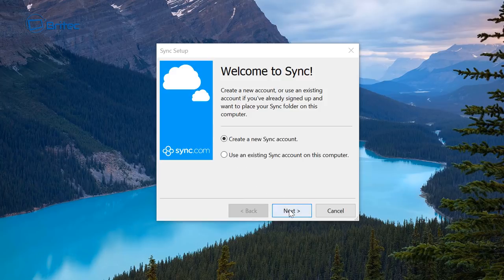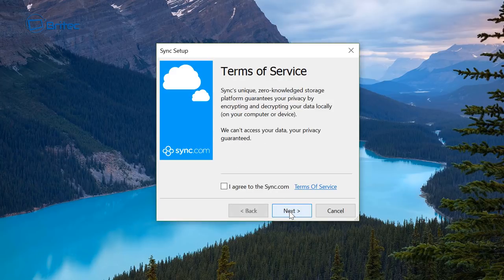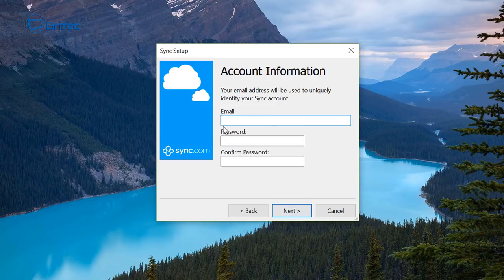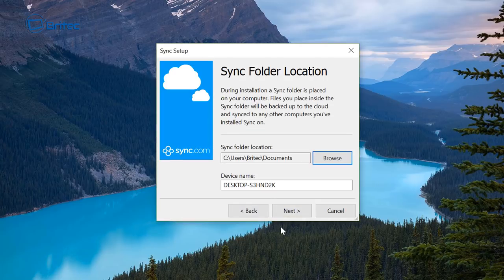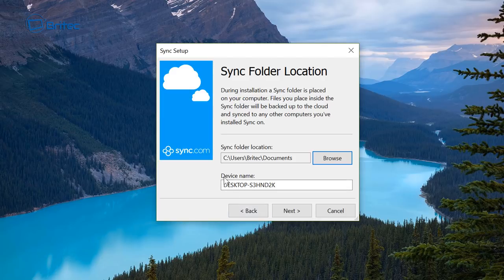Okay so what we need to do here is create another account and we need to put in an email address and a password and confirm that password. So I'm going to go ahead and do that. Okay so I've entered in my email and password.